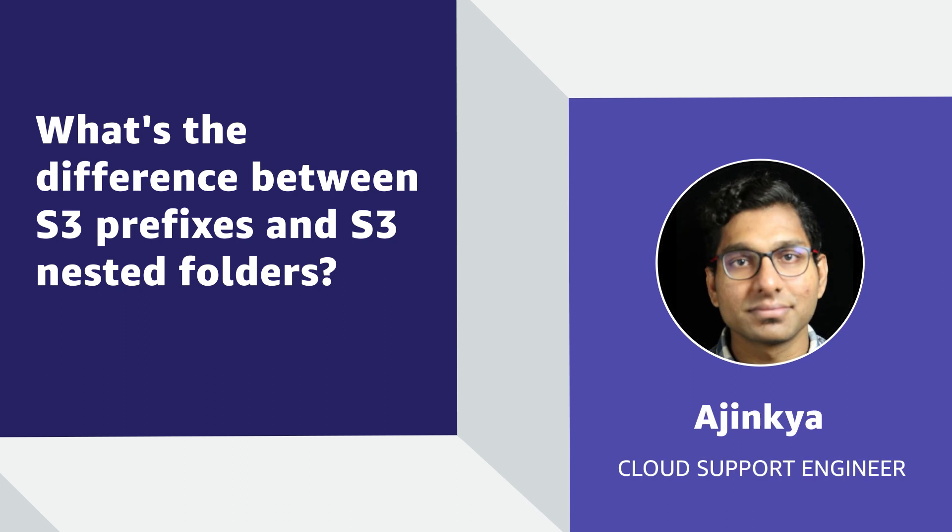Hello, I'm Ajinkya, a cloud support engineer here at the AWS office in Northern Virginia. Today, I'm going to show you the differences between prefixes and nested folders in Amazon's simple storage service. Let's get started.